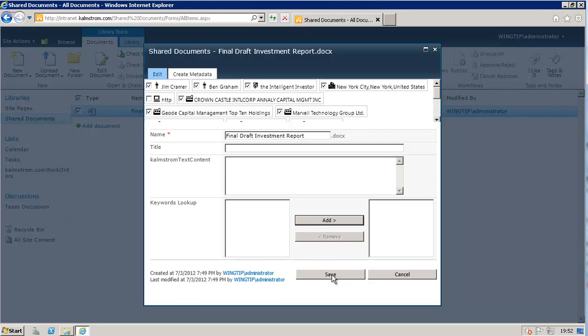But what the Kalmstrom.com Metadata Creator does is make it really simple to extract the keywords, as you see here. Thank you for watching this demonstration.